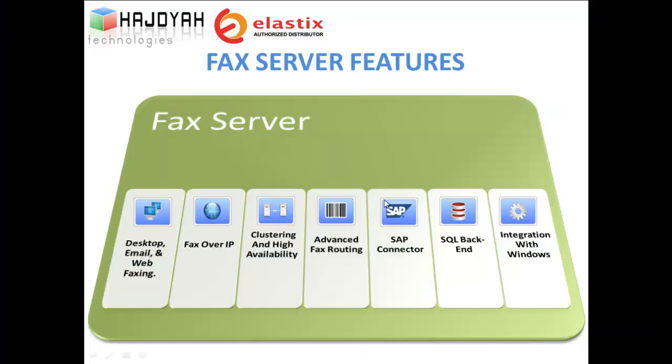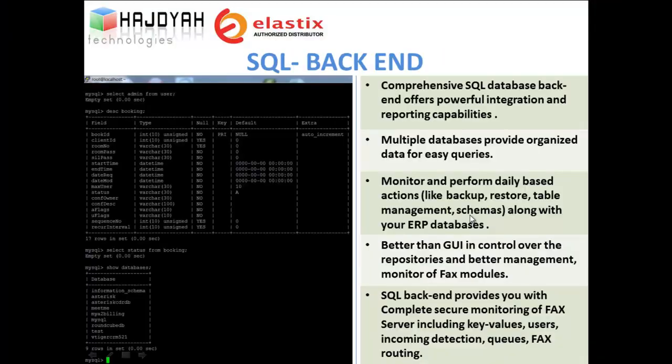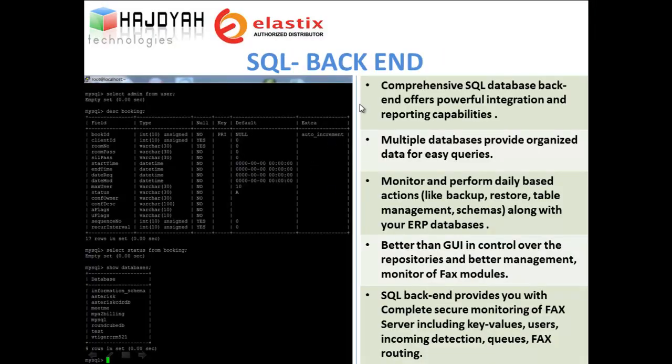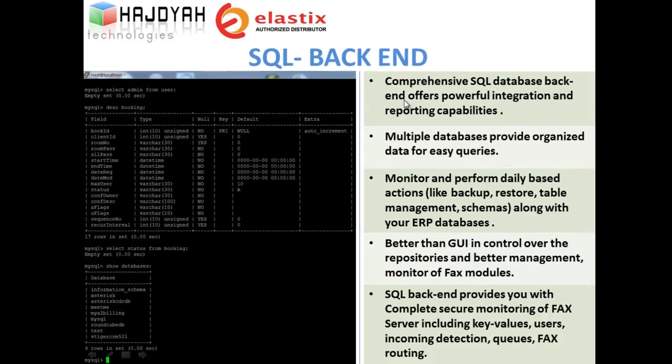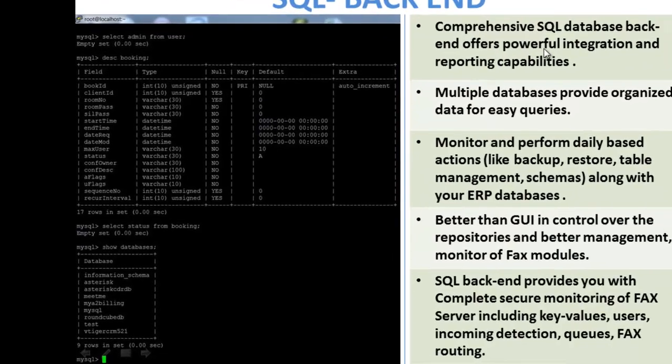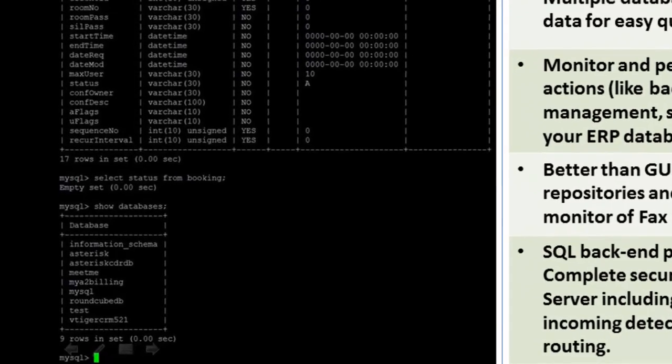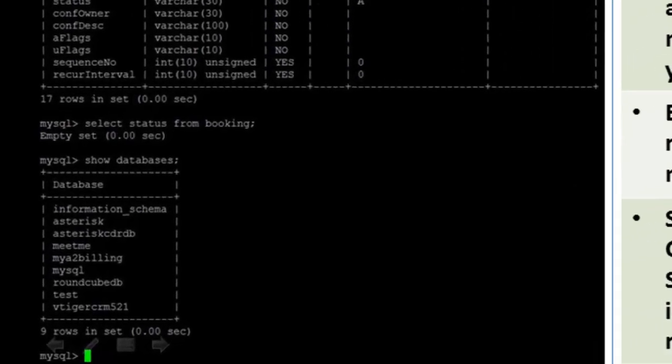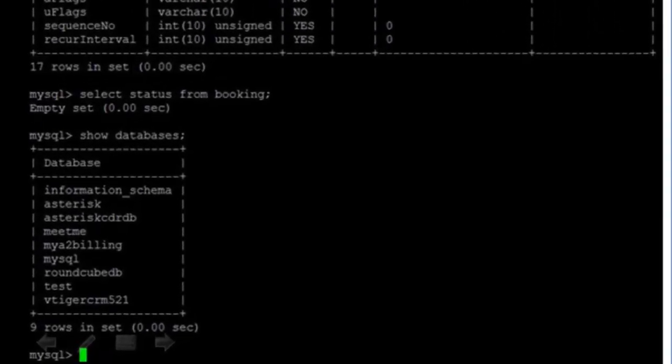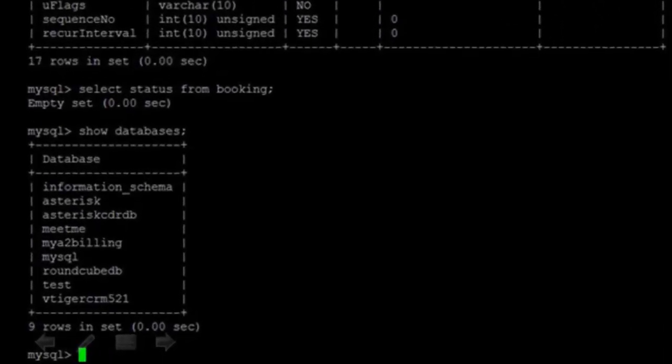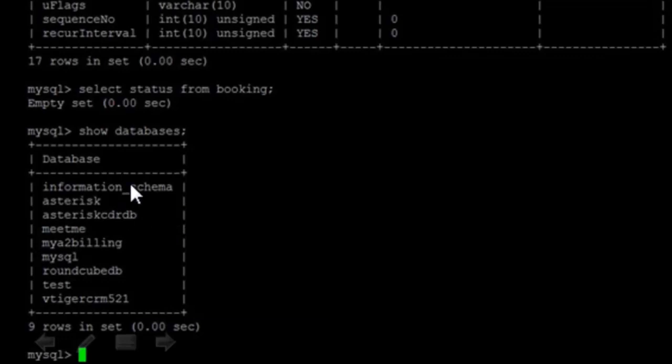Let's look at SQL backend support. Our fax server provides comprehensive SQL backend support and offers powerful integration and reporting capabilities. Here, as you can see, multiple databases provide organized data for easy querying.